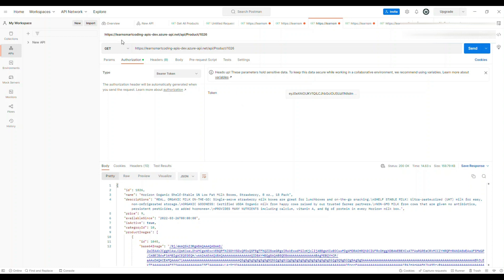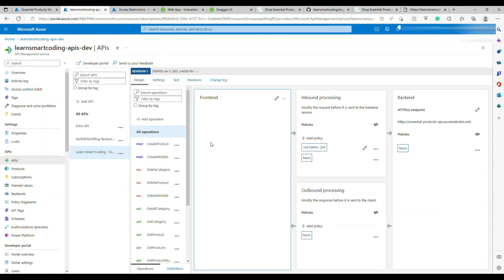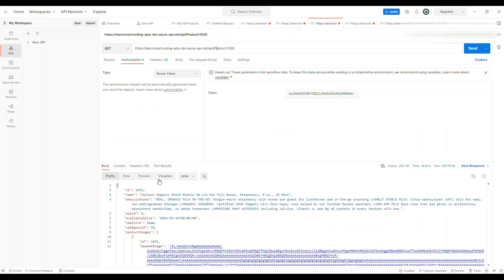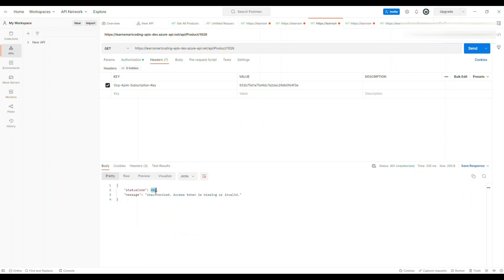Let's go to Postman. This is the URL I'm trying to access - it's the API gateway URL followed by the product name. This will validate the JWT and if it passes it forwards to the backend API. Let me clear this and run it. I got a 401 - there is no authorization header, the JWT token has not been passed.